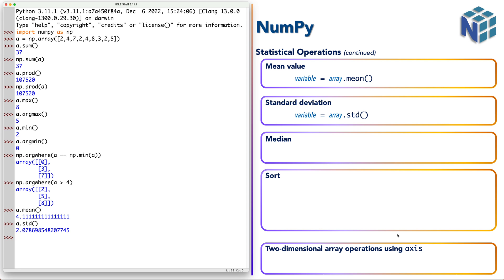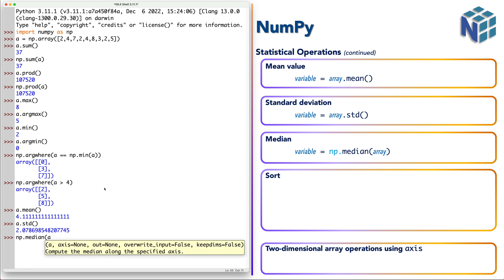We have the median. But we need to notice something with median. It has only functional version. It doesn't have method version. We cannot say a.median. We need to use the alias median and send a as an argument.